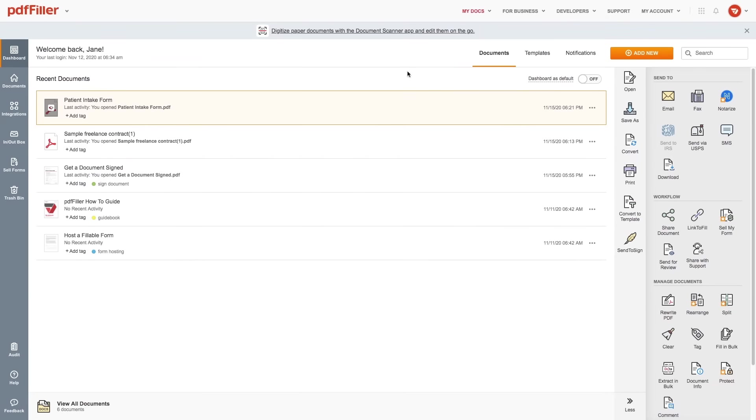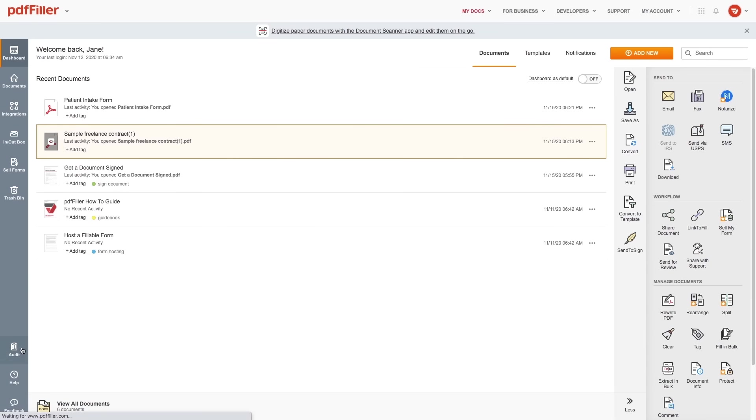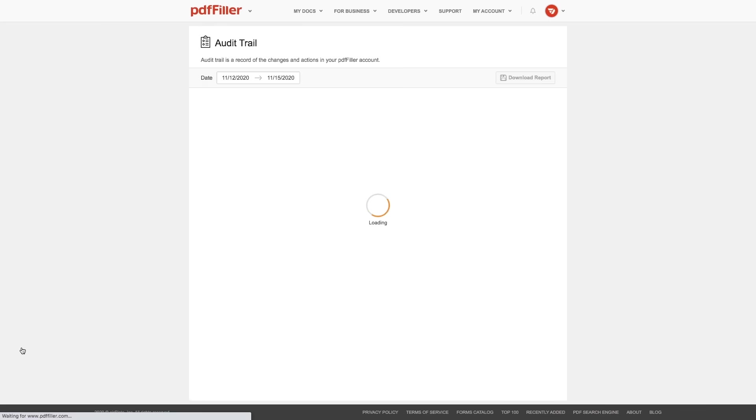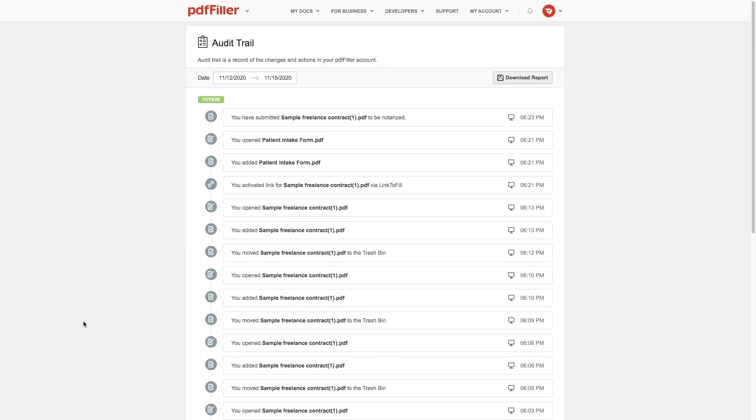With PDF Filler, you can rest assured that your documents and data are secure at all times. Use PDF Filler's audit trail to view a complete record of all changes and actions in your account and download the activity report.